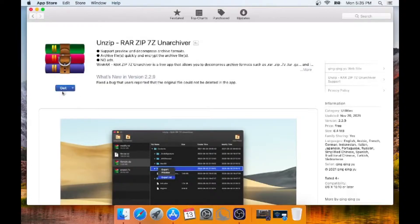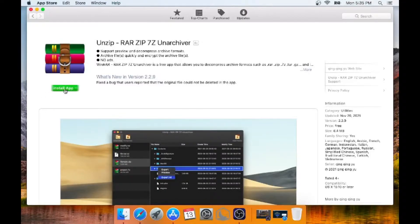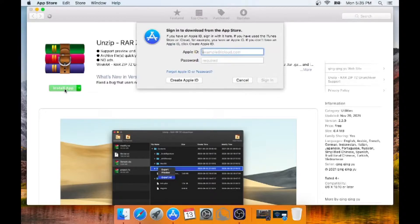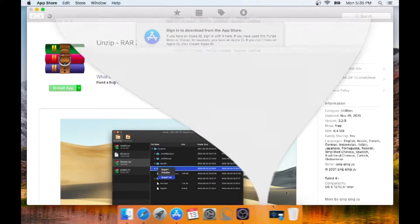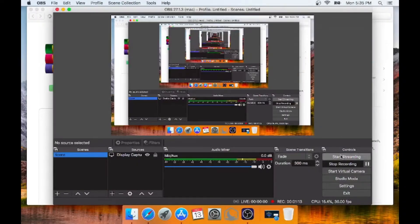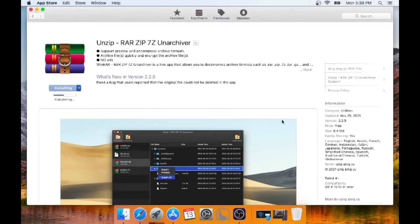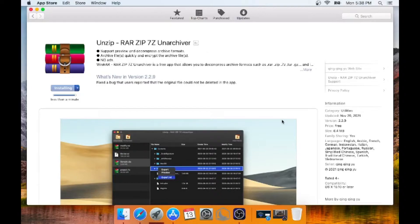It's Unzip. It can unzip RAR and 7zip files. So install that. Give me a moment to sign in with my Apple ID. Alright I finally logged in and now the application is installing and here we go. So let's wait for this to finish.